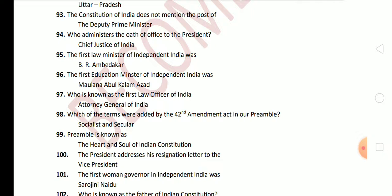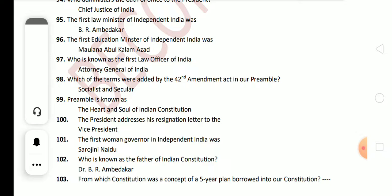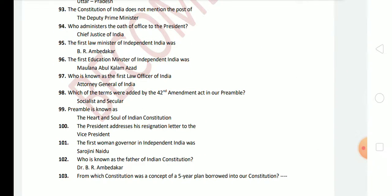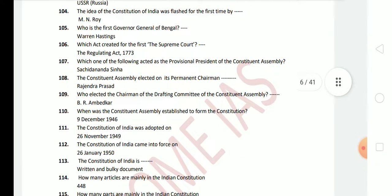Next question: the first Women Governor in Independent India was Sarojini Naidu. Next question: who is known as the Father of the Indian Constitution? The answer is Dr. B. R. Ambedkar. Next question: the idea of the Constitution of India was fleshed out for the first time by M. N. Roy. This question is very important.